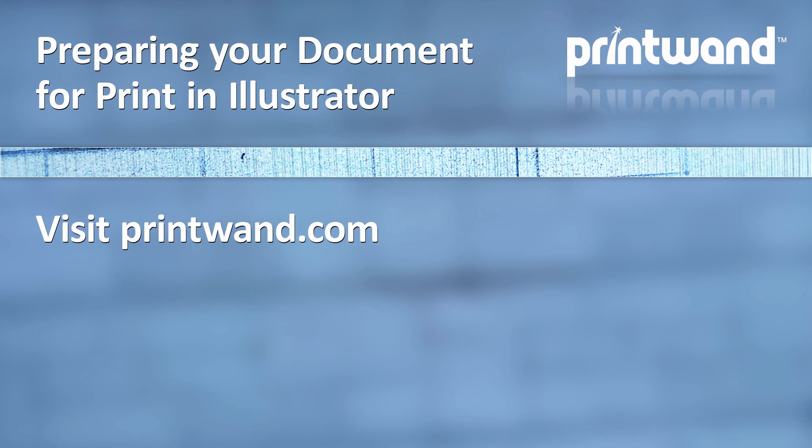Make sure to check back often to PrintWand for more video lessons, as well as other articles to help you with your marketing and promotional needs.